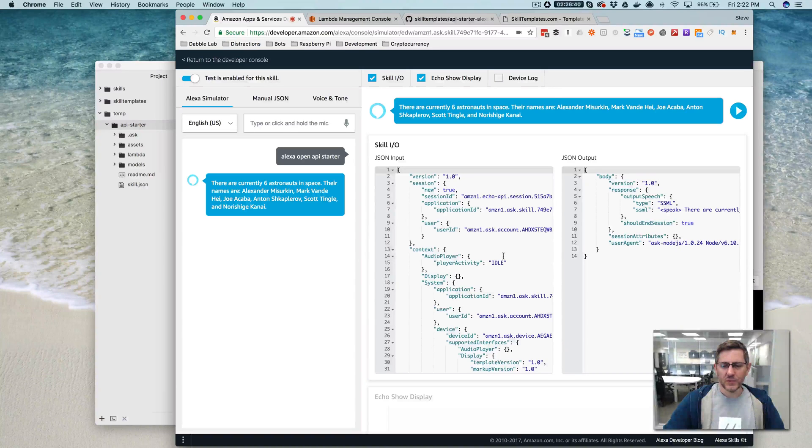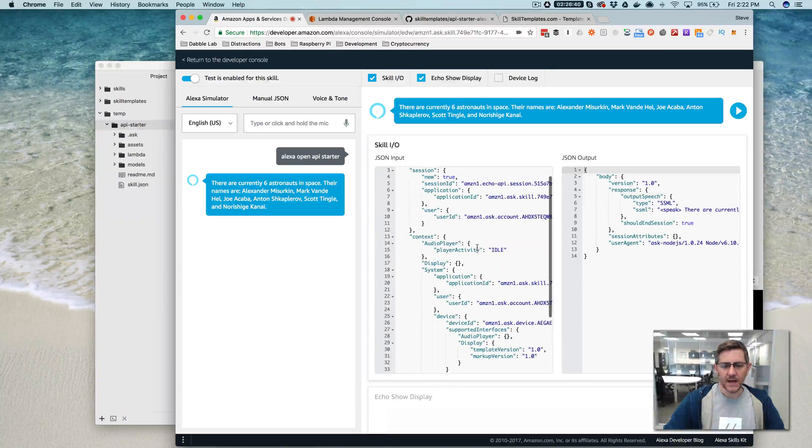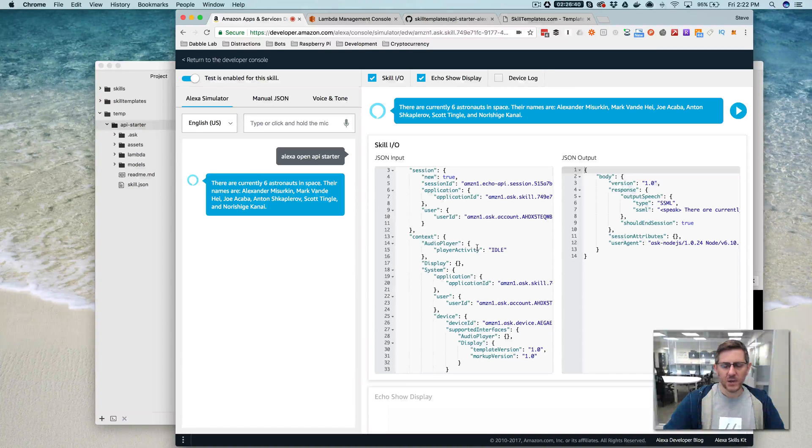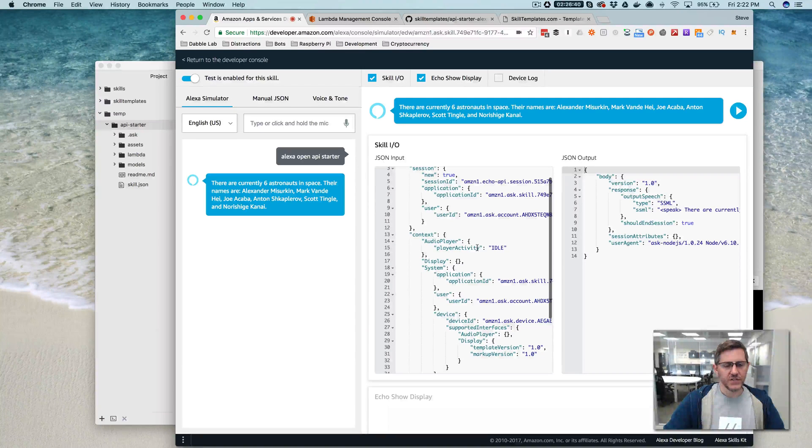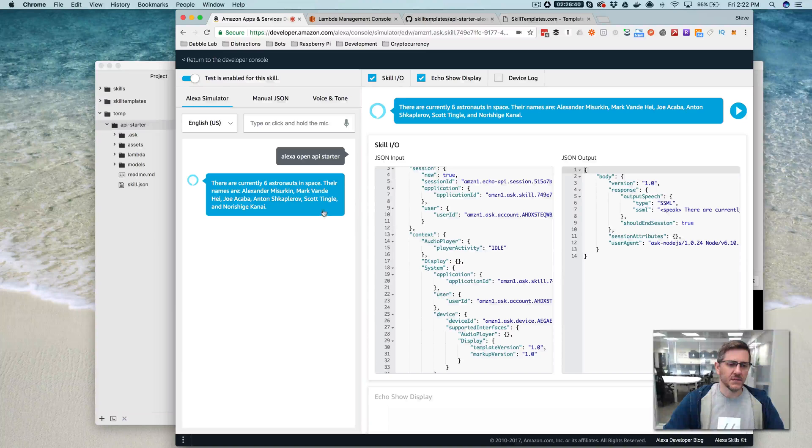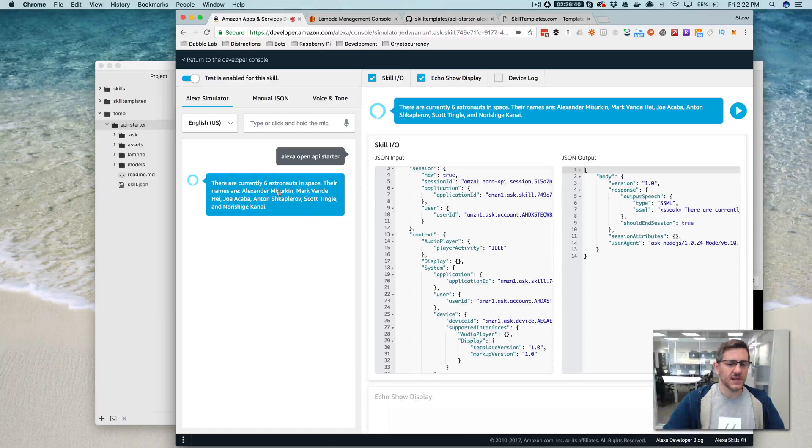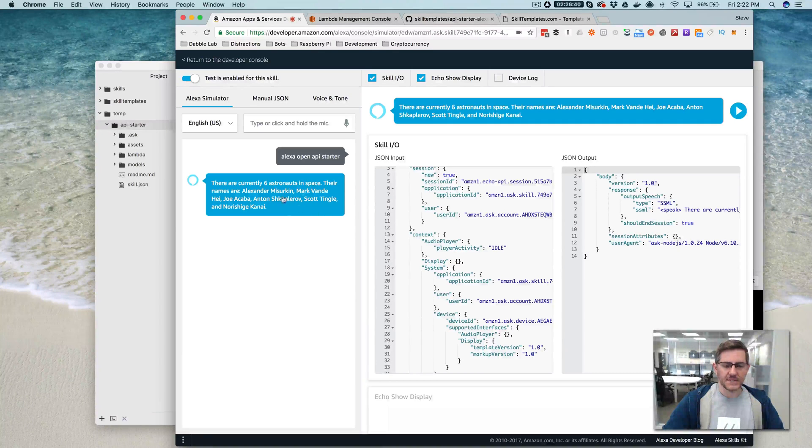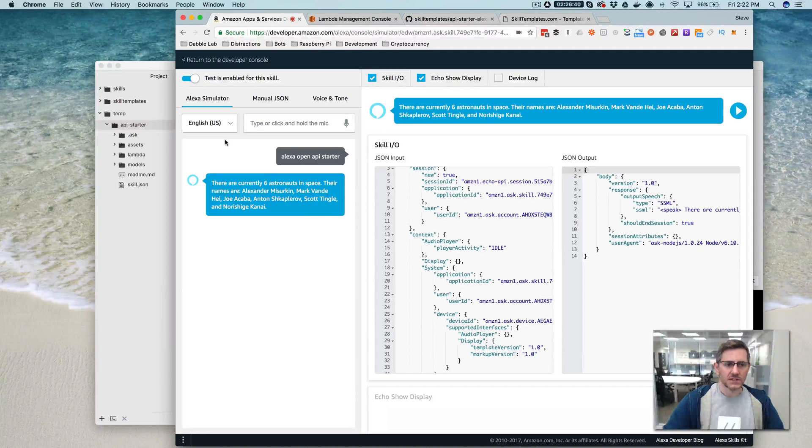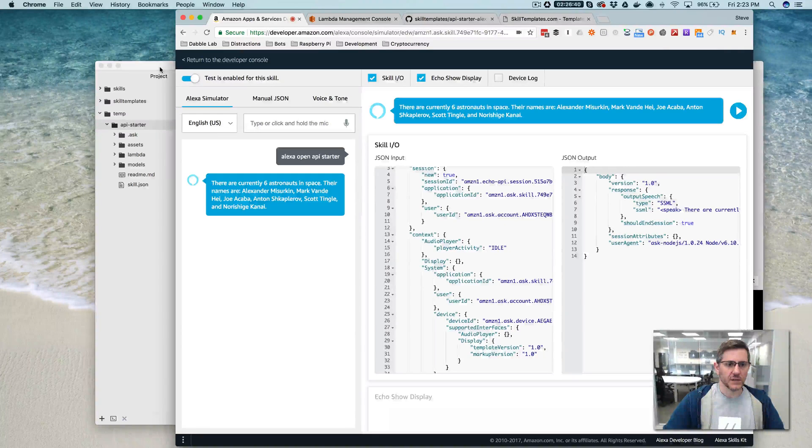So again, real simple. It's calling the API and the API that it's calling is returning a JSON response that provides the count of the astronauts in space and then their names. And so that's what we got here. So let's take a look at the code.